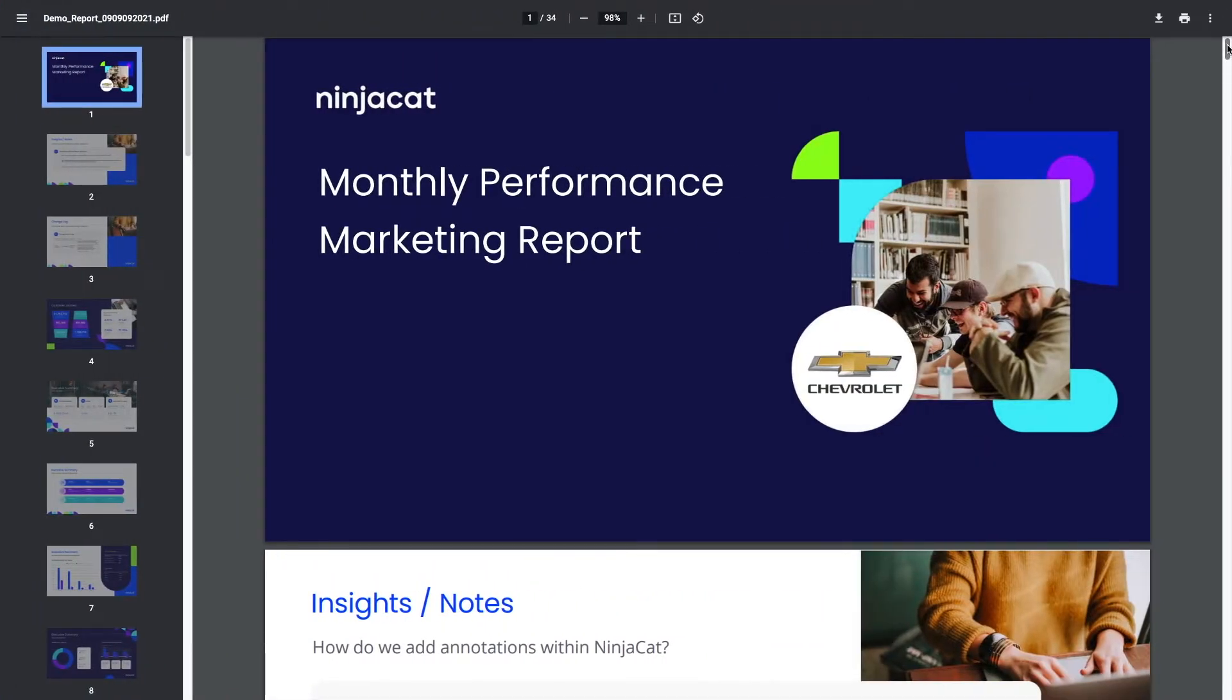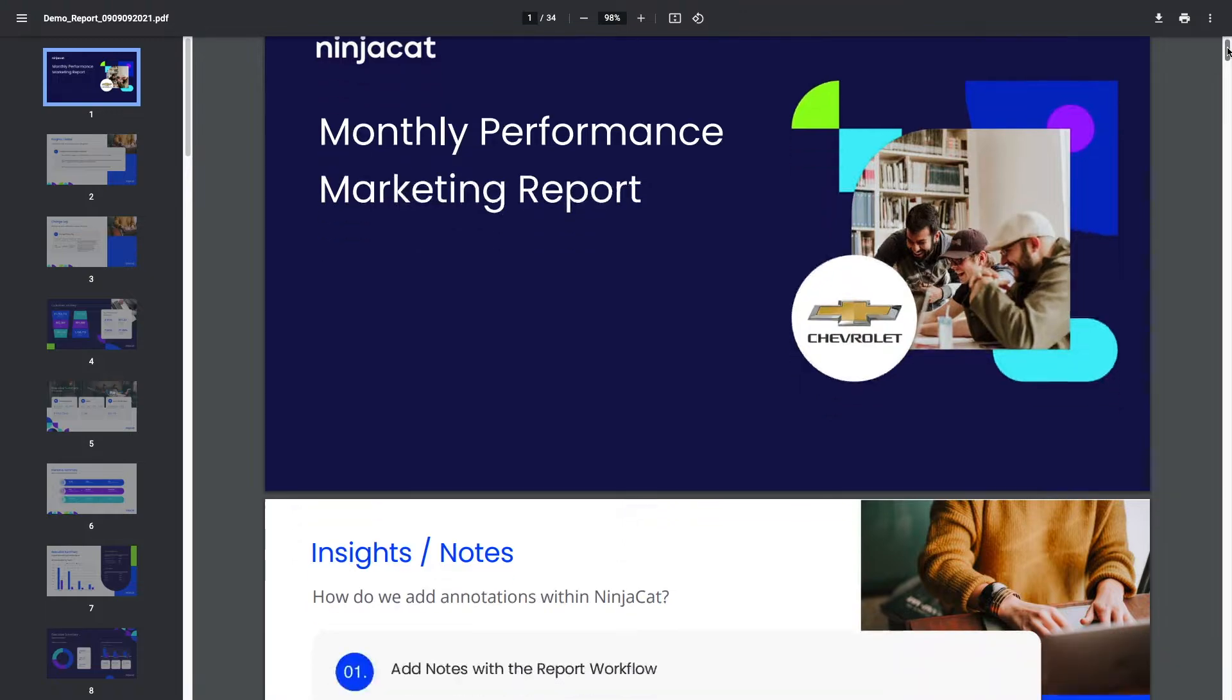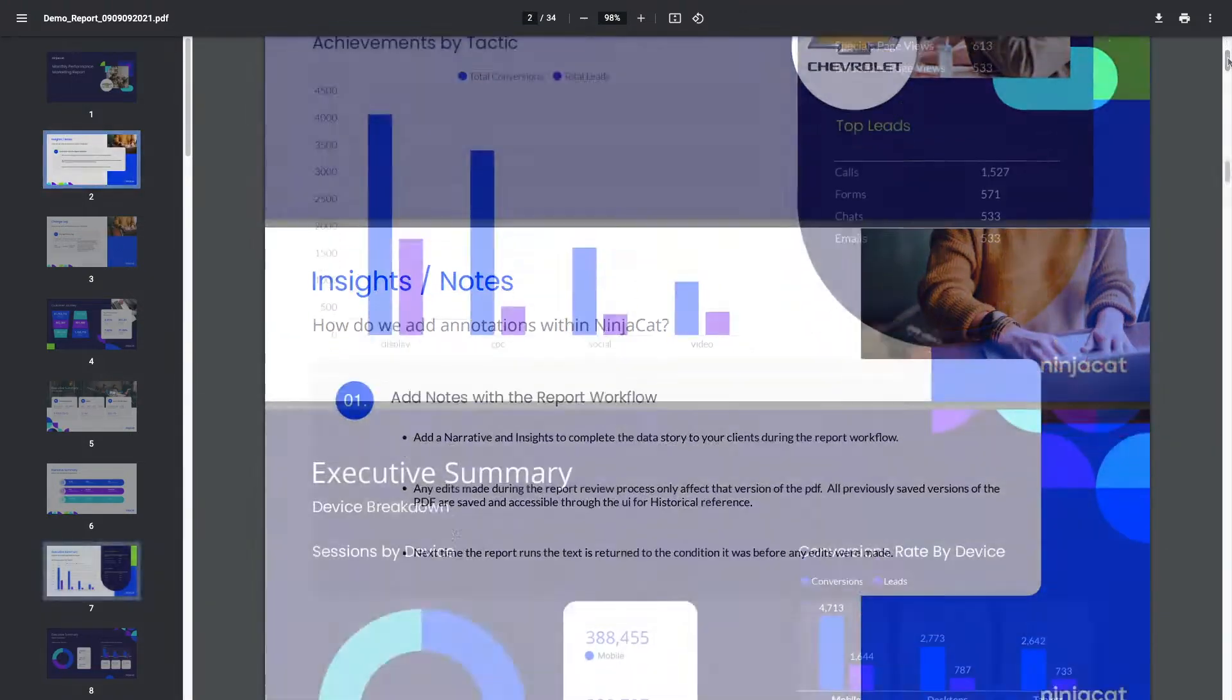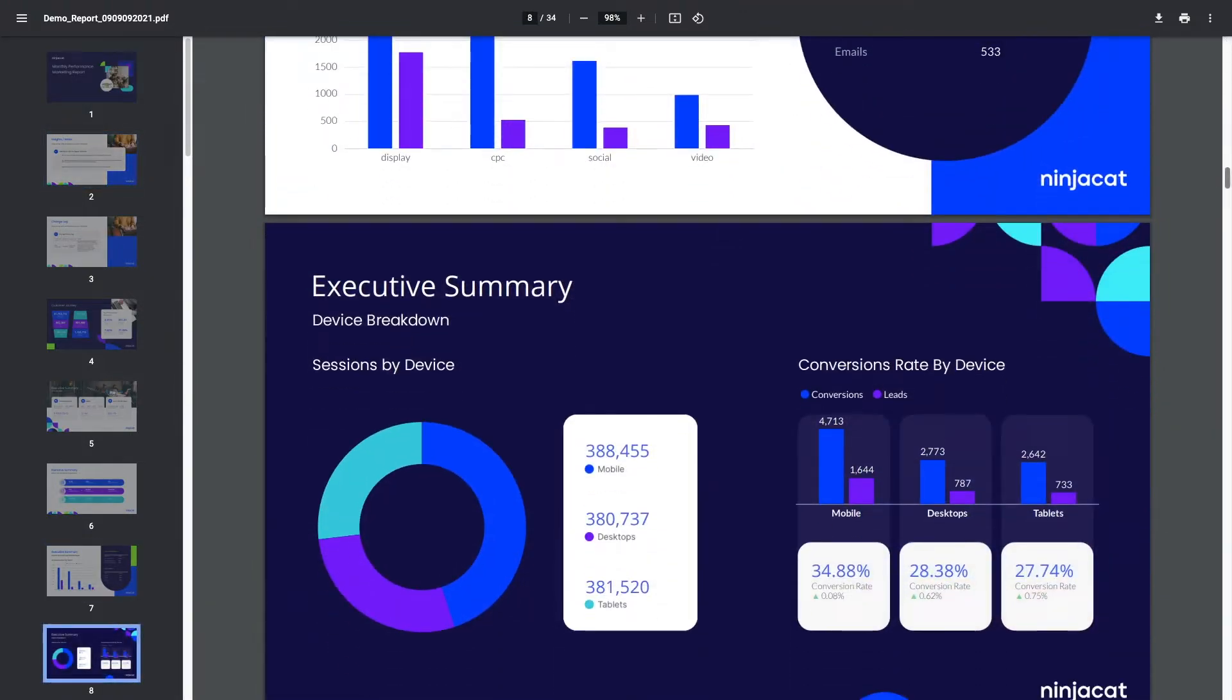With Nijicat, you can produce beautifully designed, automatically generated marketing performance reports at scale.